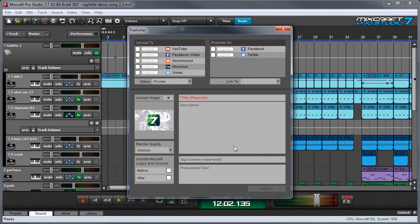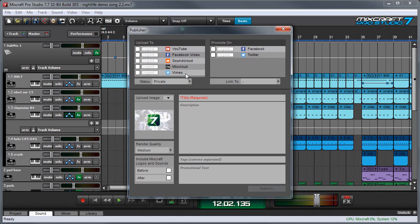So now the publisher window opens and we have a couple options, and fortunately it's pretty easy to understand everything it does. So let's look up here first to upload to. Over here we have YouTube, Facebook, SoundCloud, MixCloud, and Vimeo. And these are all the sites you can upload your finished project to.